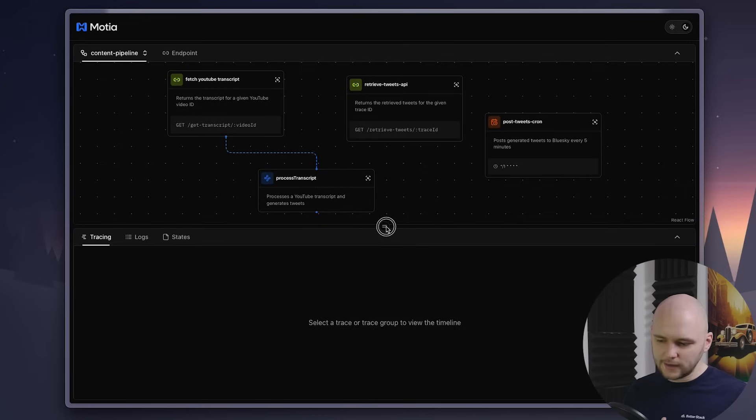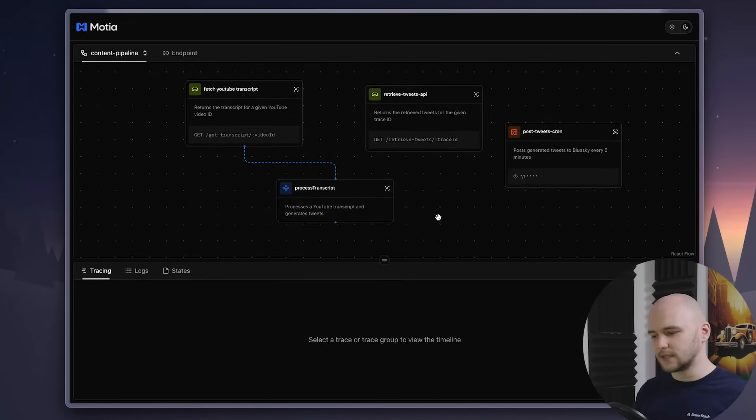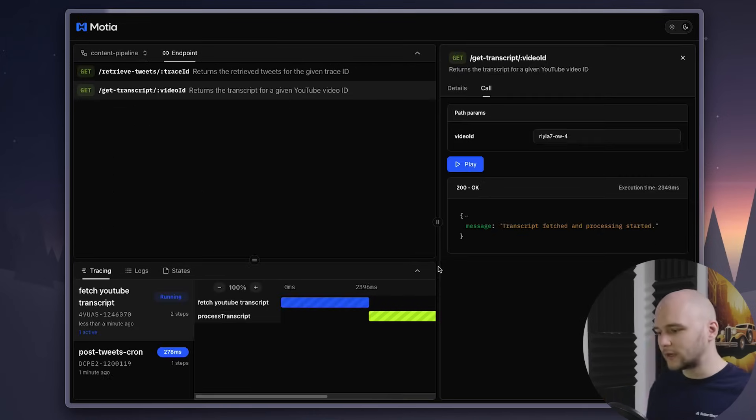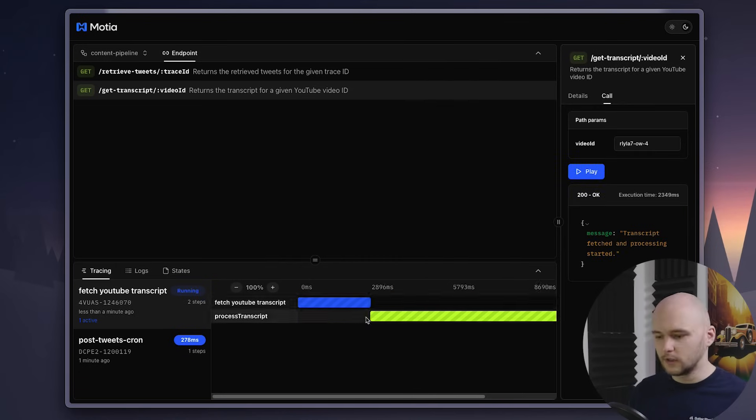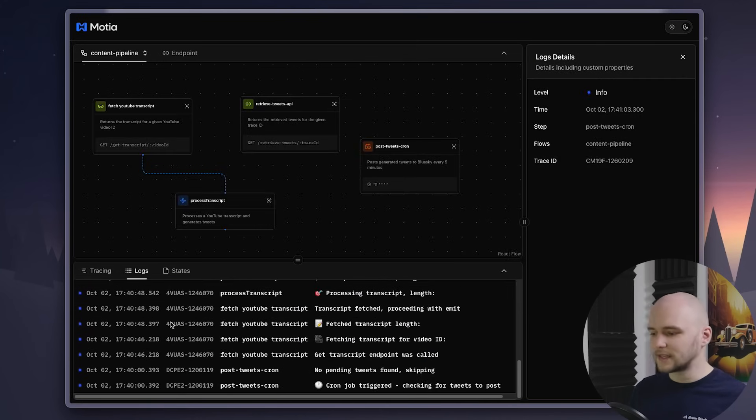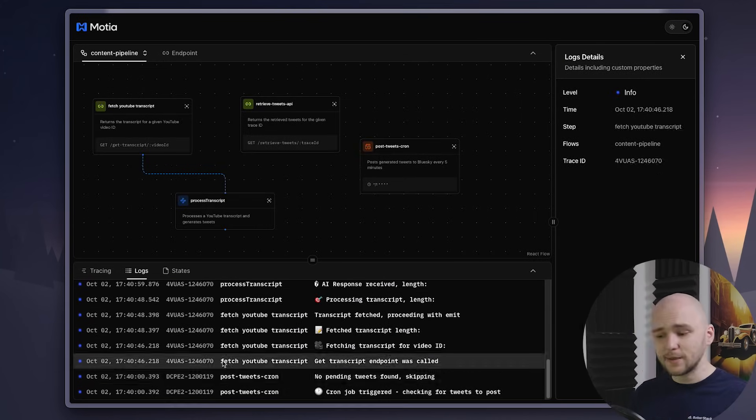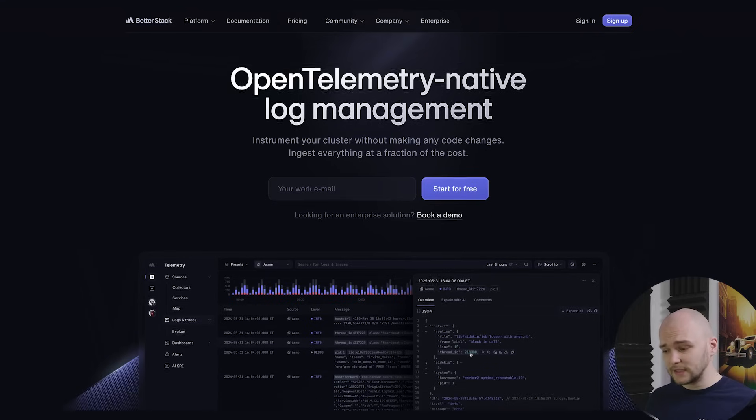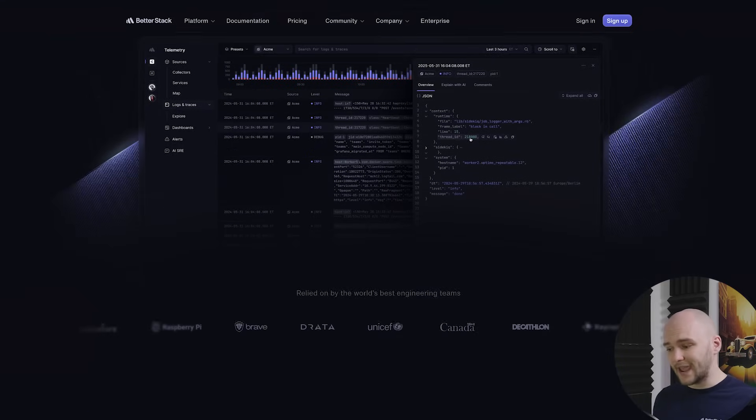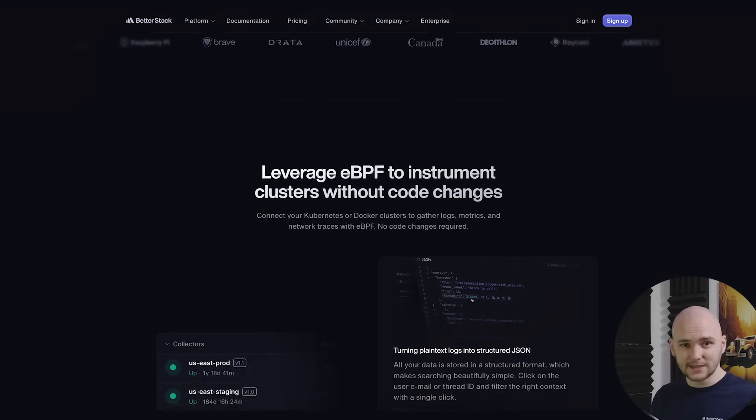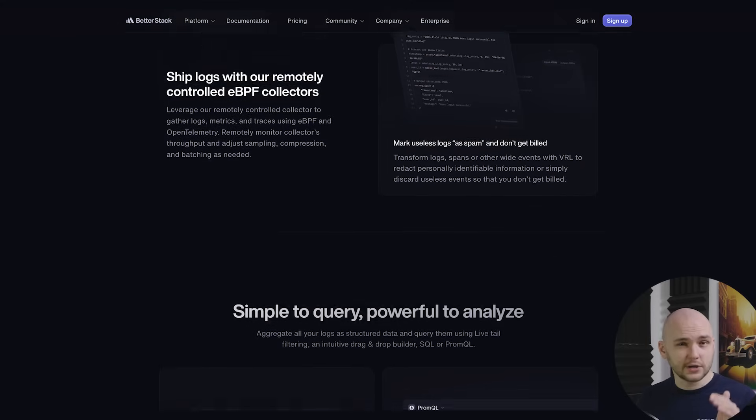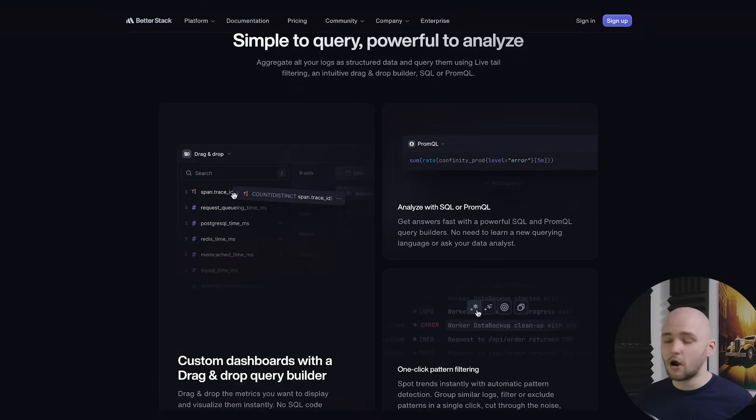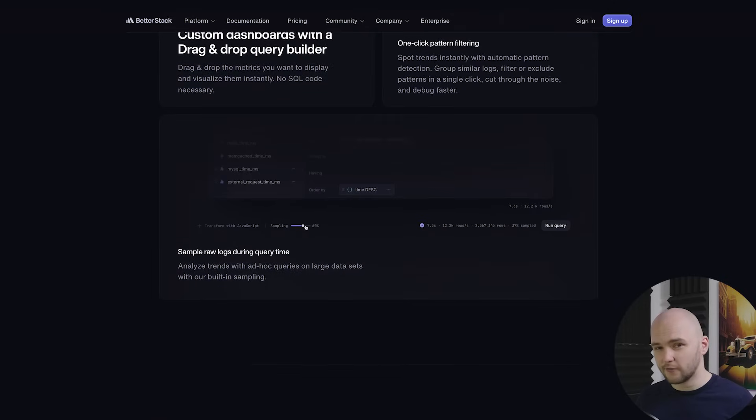So what you end up with here is a clean, self-contained system where different background tasks run and coordinate seamlessly through Modia. You also get full observability built in with logs and traces that let you see exactly what your runtime is doing at any point. And the best thing is that the whole workflow comes together with just four step files. If you wanted to make the system more resilient, you could hook it up to Better Stack and send all your logs and traces there. That way, you'll get a much stronger production-grade observability layer on top of what Modia already provides.